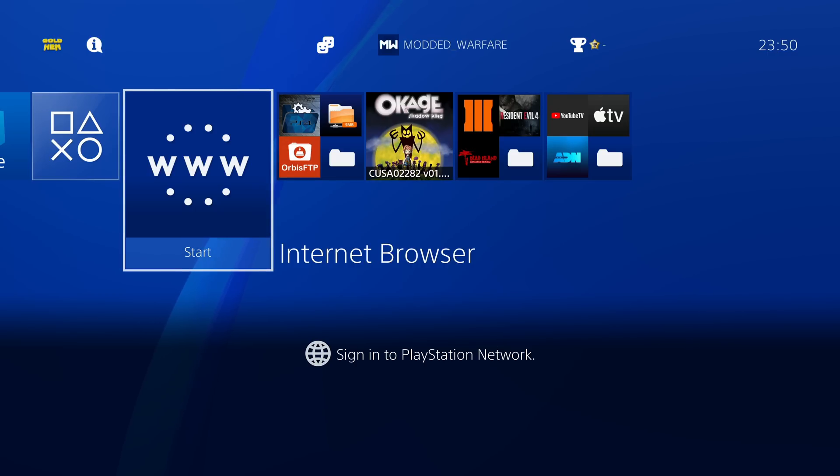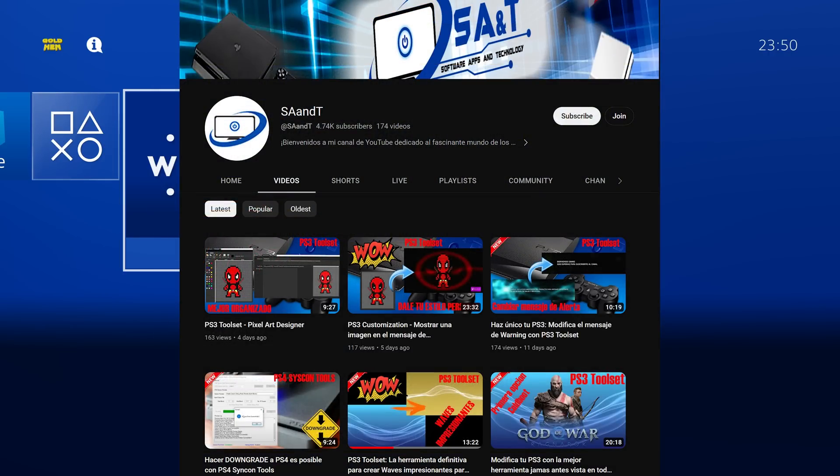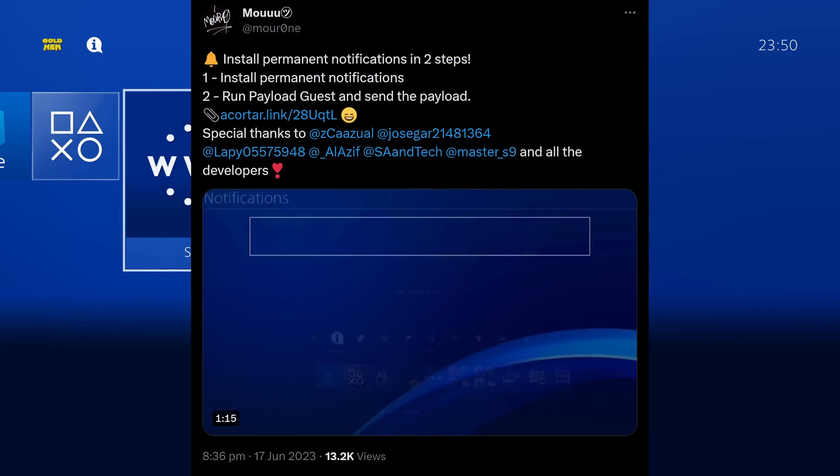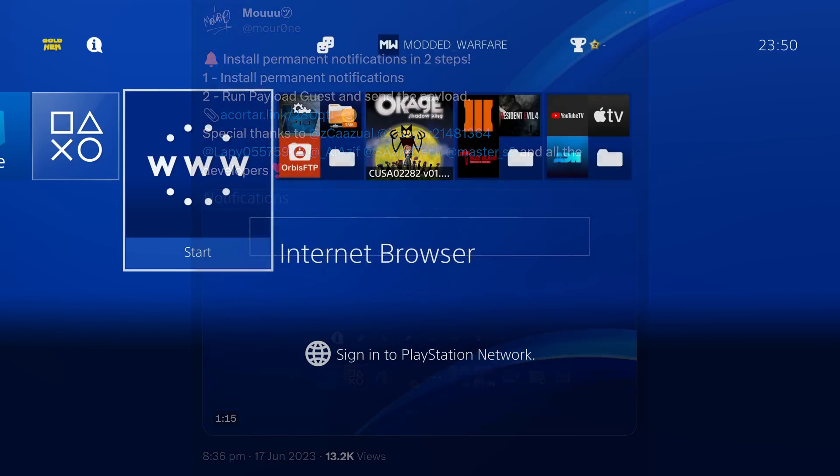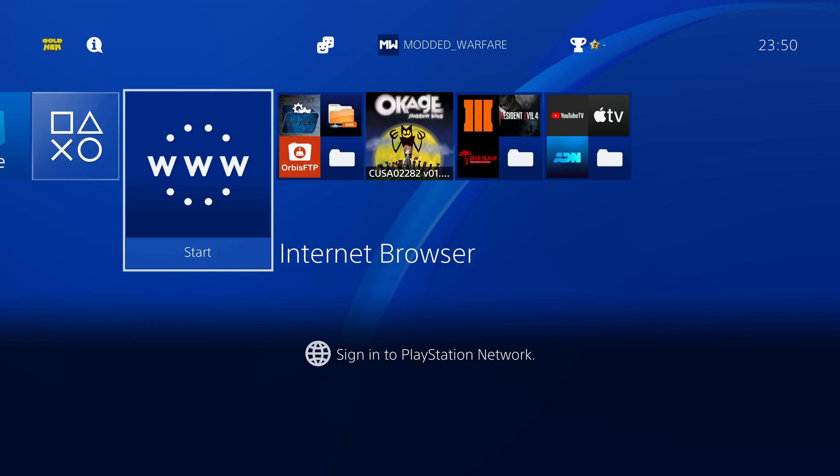And this was like originally done by various different people. Jose Gonzalez, I think, figured out how to edit the database to add these shortcuts. But then you have people like SA and Tech who created like the PS4 tool set, which I think has a permanent notifications functionality. But this current package by Moor1 or Marone basically does it in two pretty easy steps. So we're going to go ahead and take a look at that here in this video.